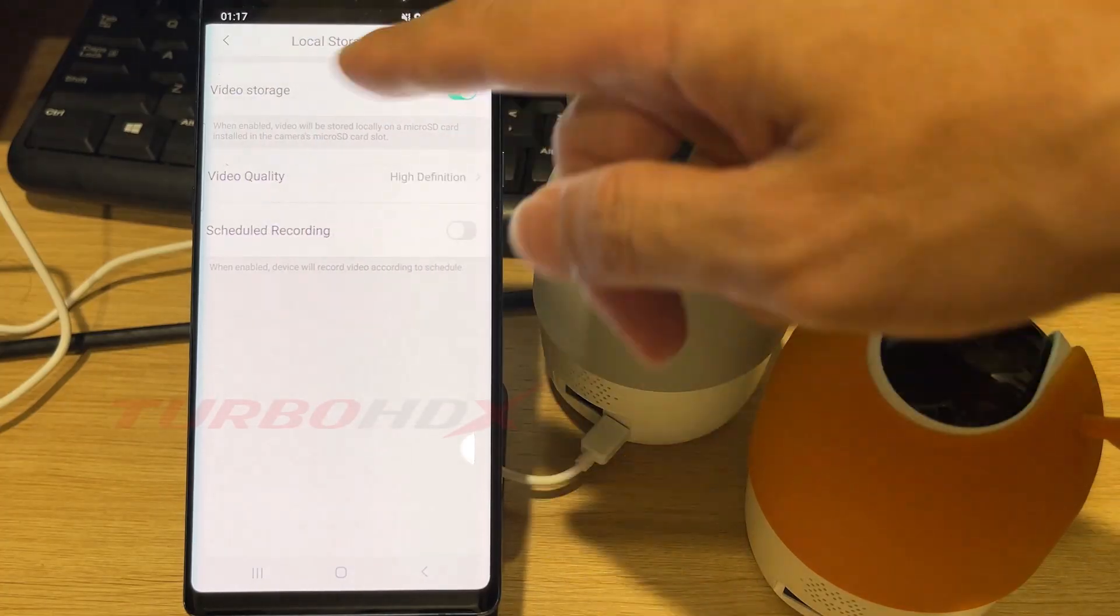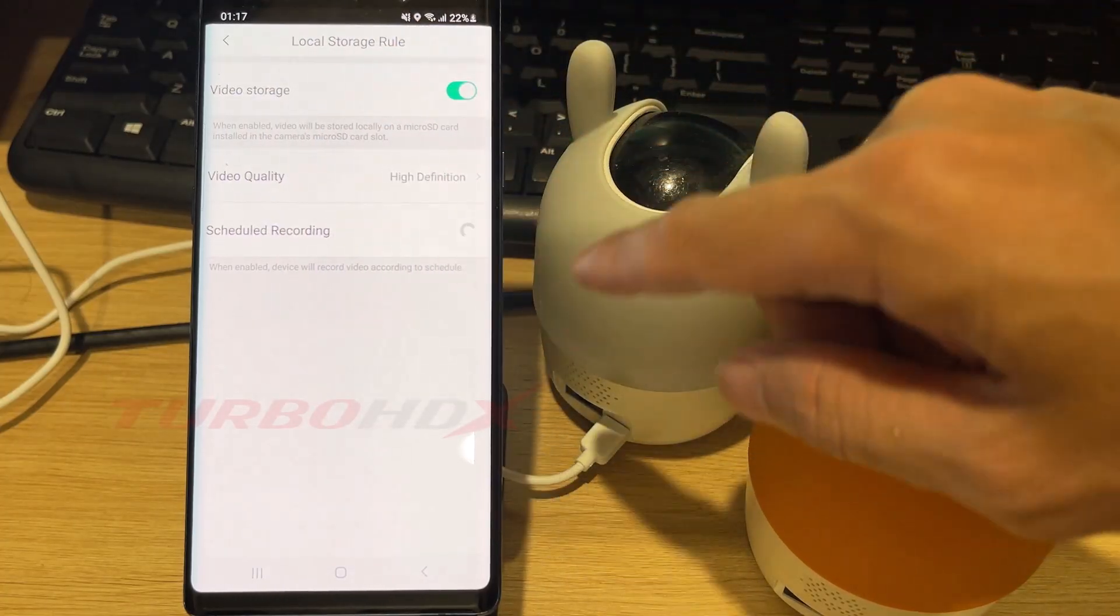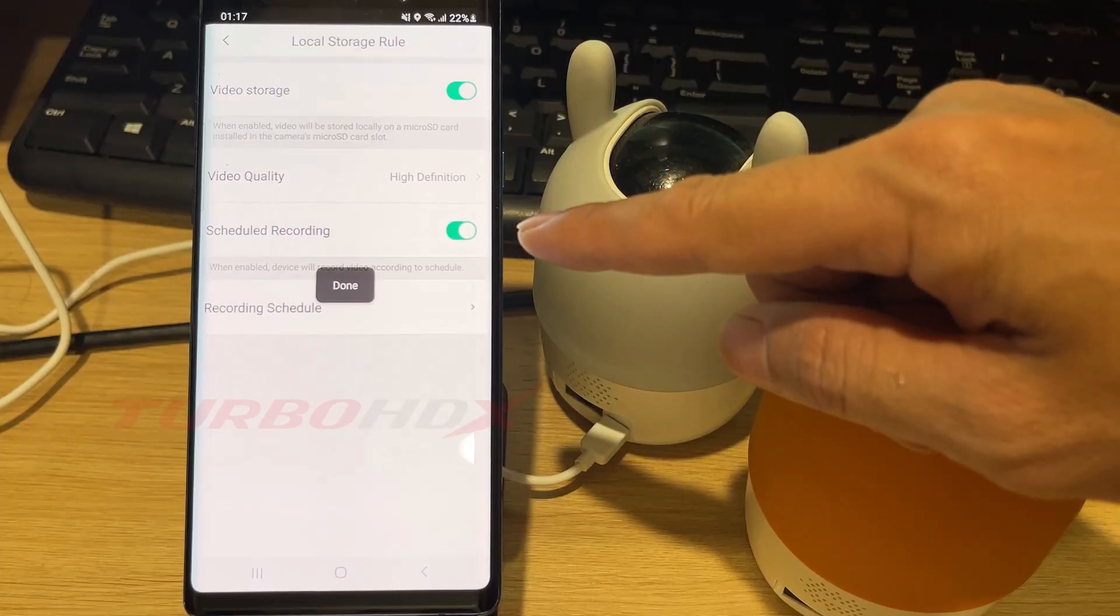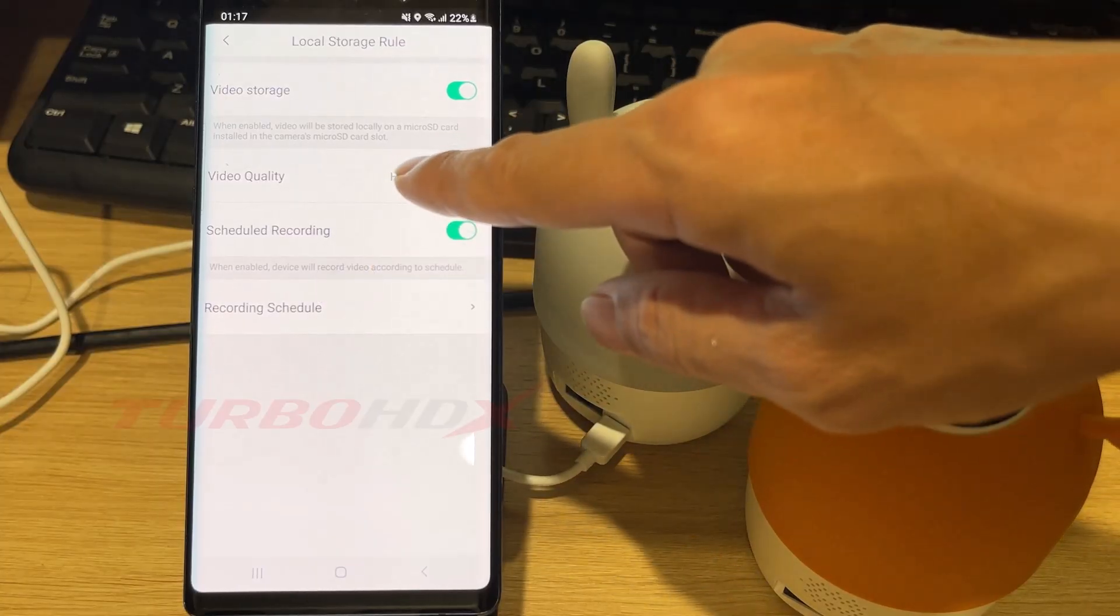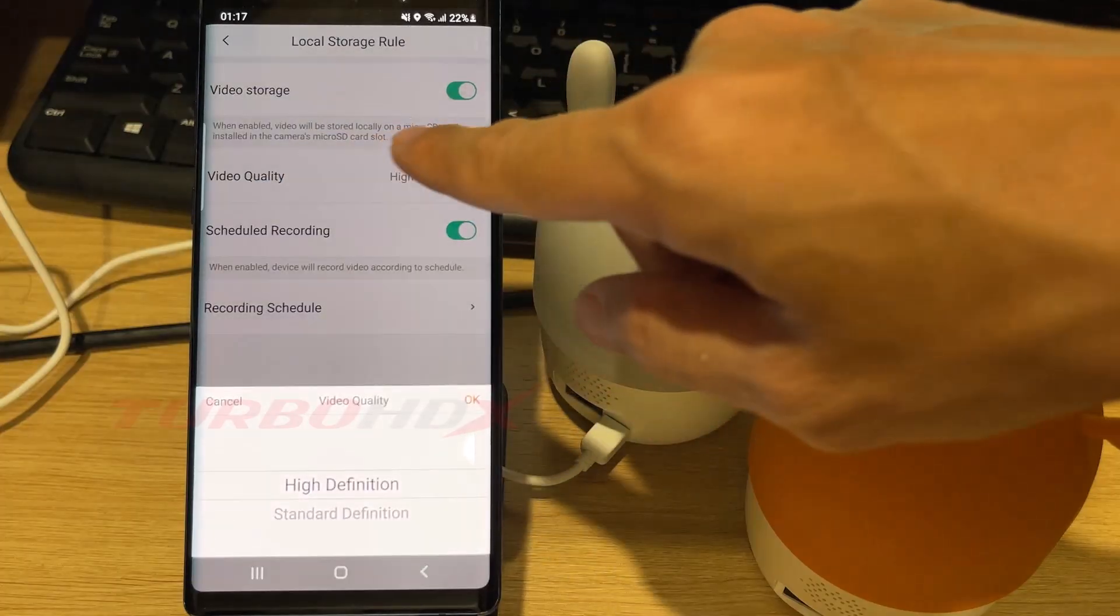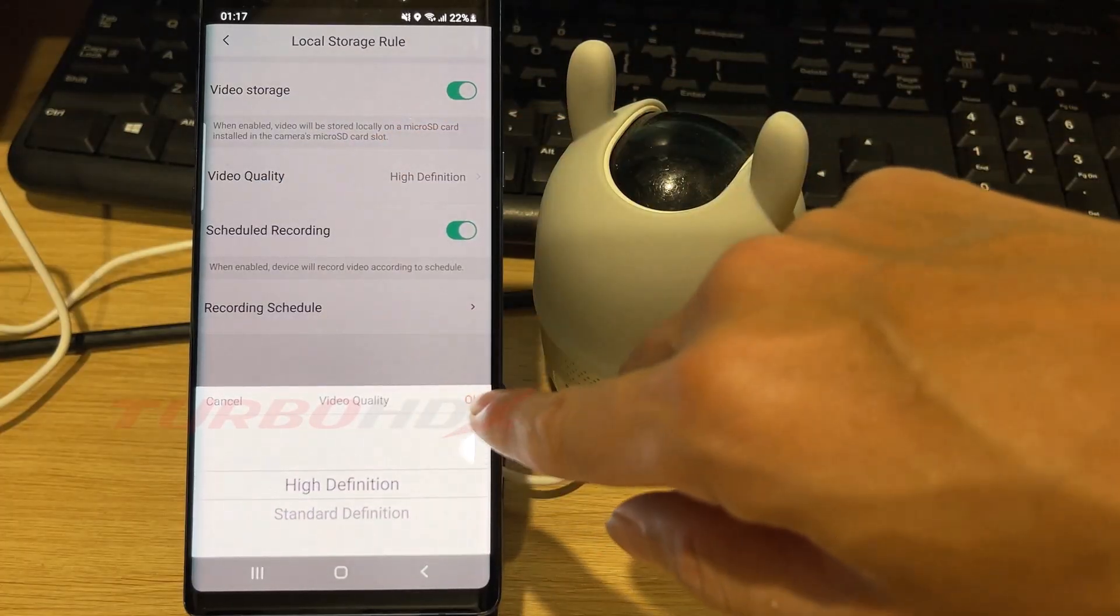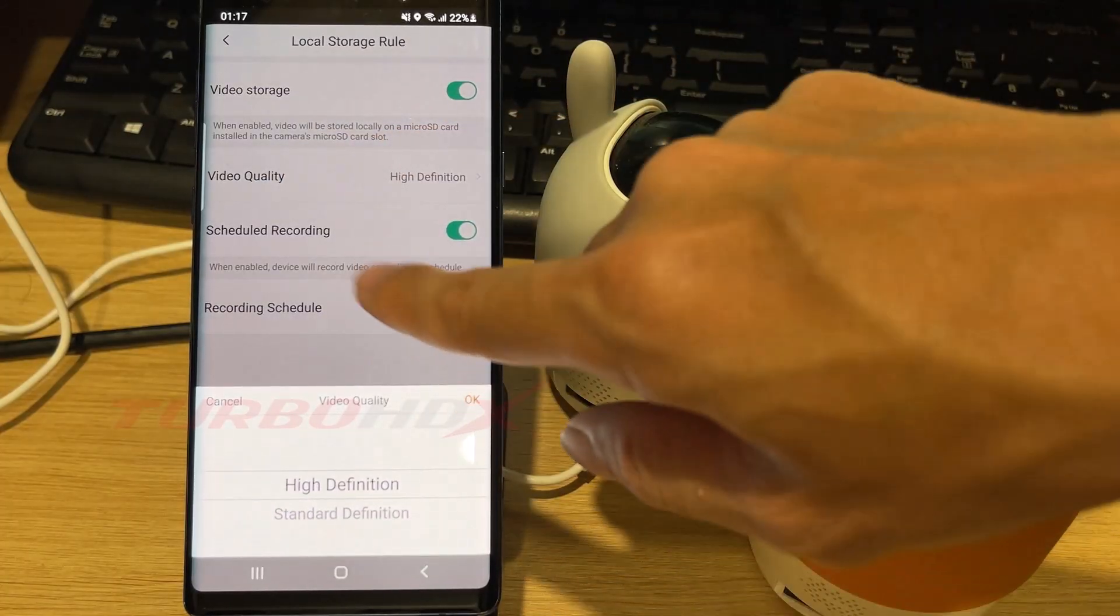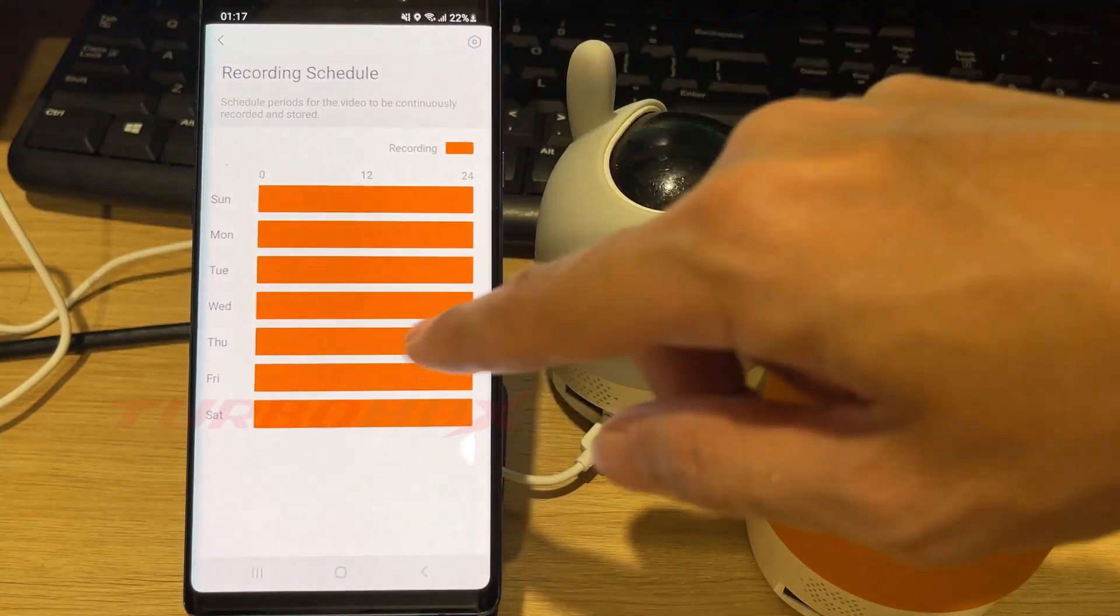Here we can enable scheduled recording, adjust the video quality, and modify the recording schedule.